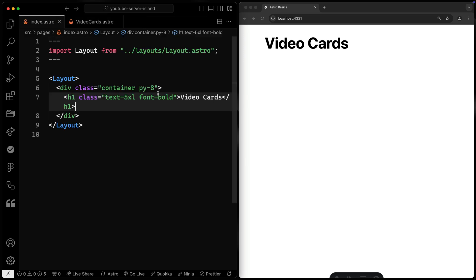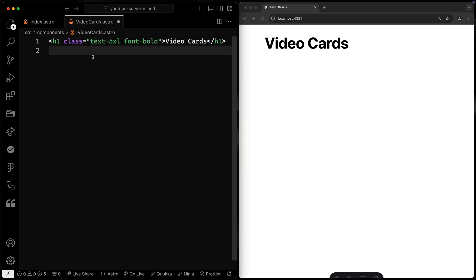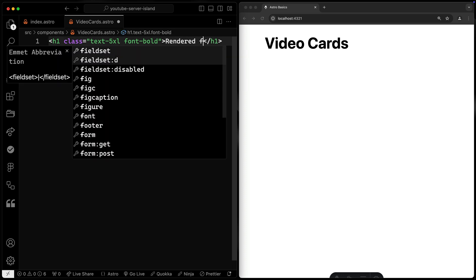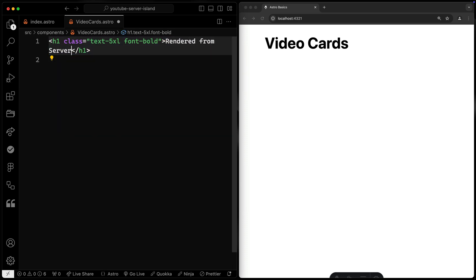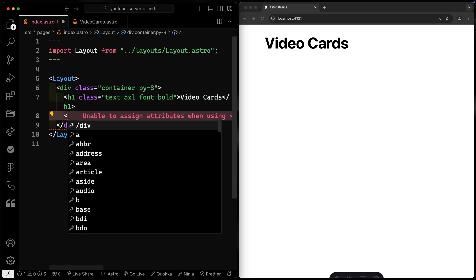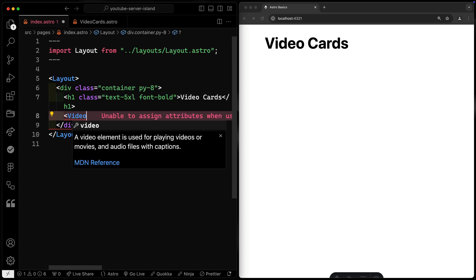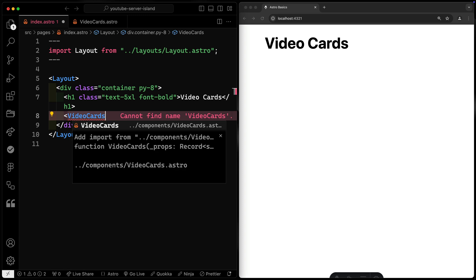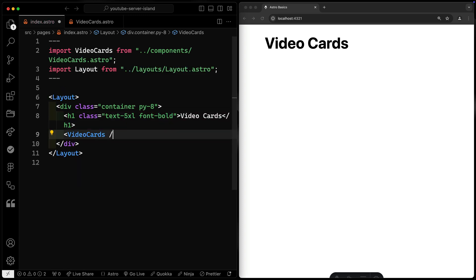The very first thing I need to do is to create a component. So let's come over this way, and I'm just going to call this something like videocards.astro. Let's close that down, come over here, and let's just grab this for now, and I'm going to drop this directly here. We'll say something like rendered from server. Now that I've got this, I'm going to go ahead and pull it in over this way. So we'll say videocards, and that should show it for me, and it does. I'll hit enter and pull it in right here.